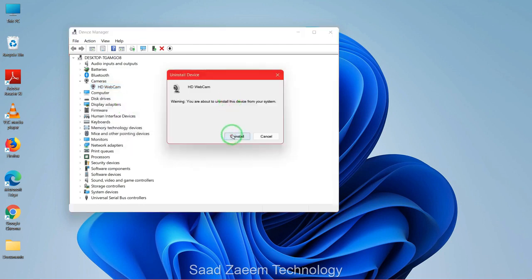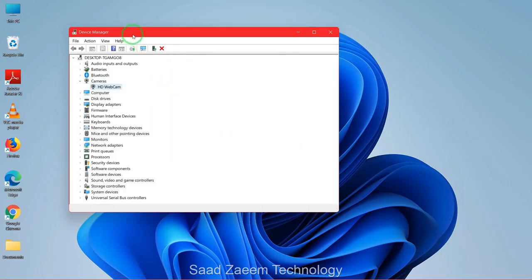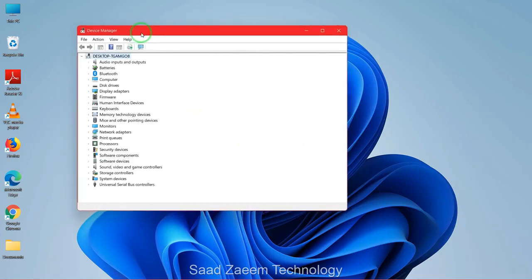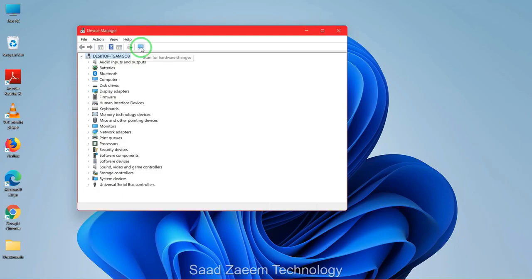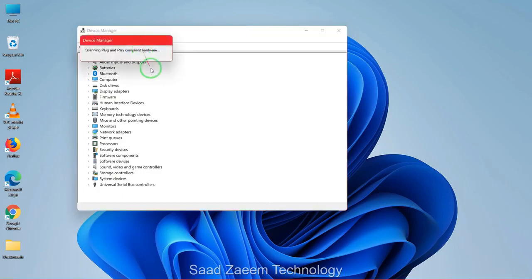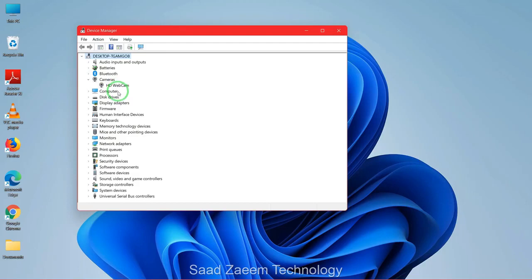Now just click on uninstall. Then you'll have to click on this icon over here on the top: scan for hardware changes. After doing this, your webcam would be back and you'll have to restart your computer.